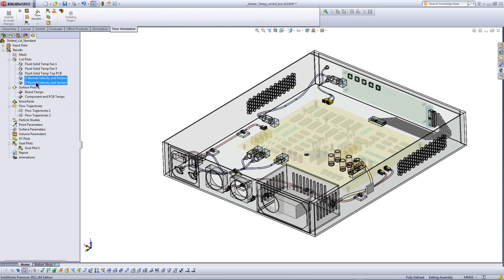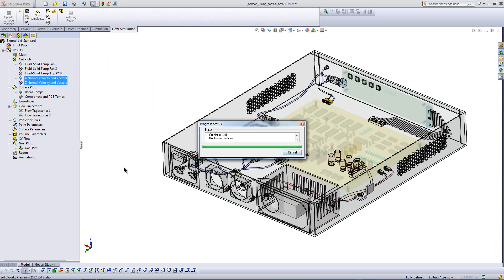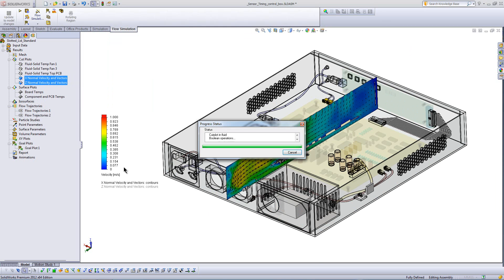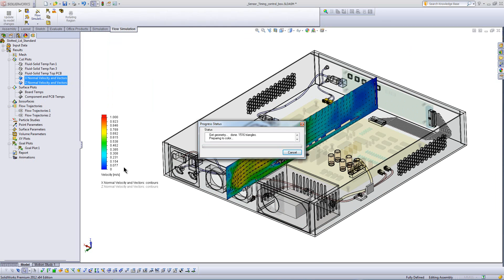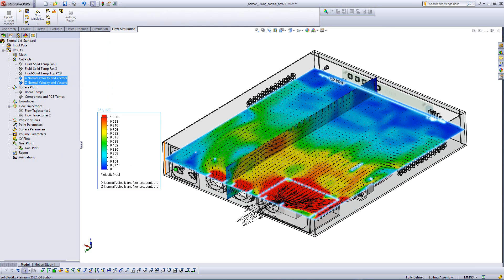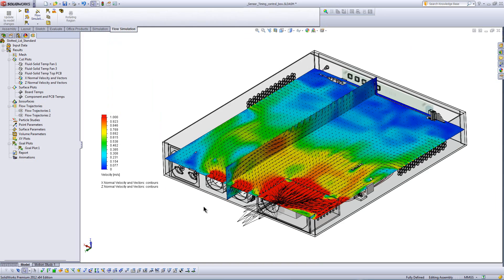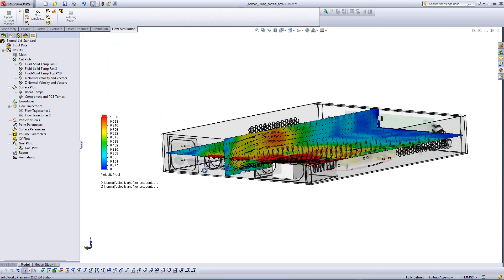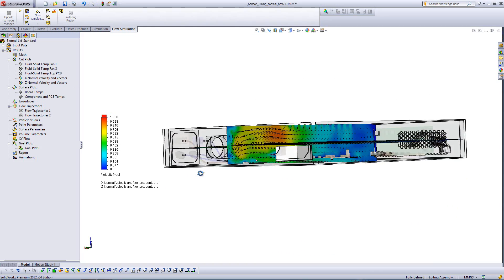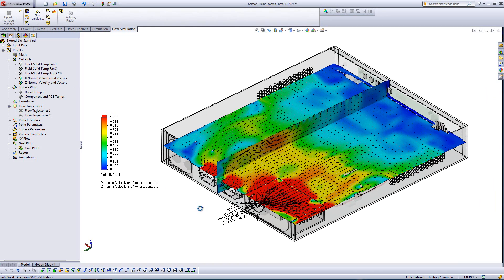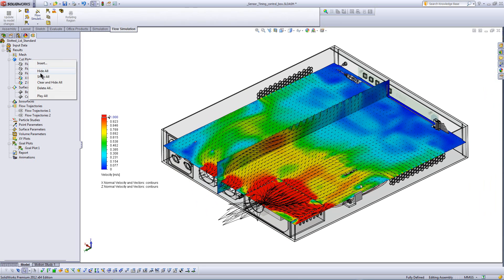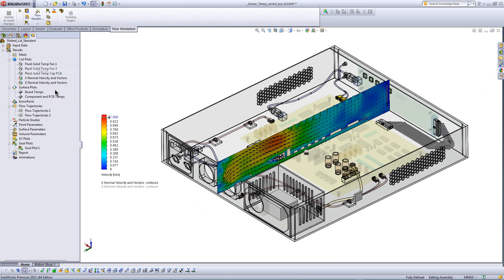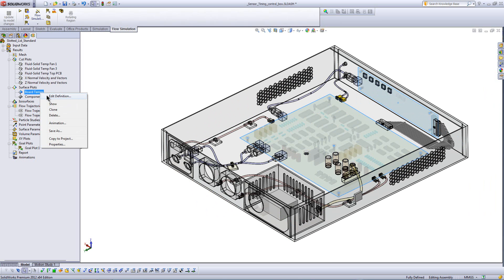Now let's also take a look at how effective these fans are working. And I'm going to make some cut plots with velocity. So we have red to blue, again, that's speed of the airflow. Blue, there's no airflow. Red, there's a lot of airflow. And the arrows are showing me exactly the direction that the flow is going so I can see if we're not really capturing flow where we need it.